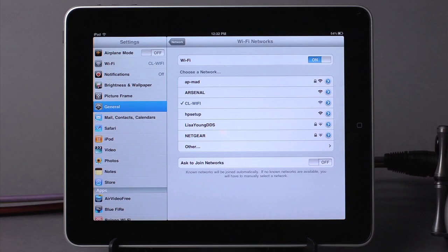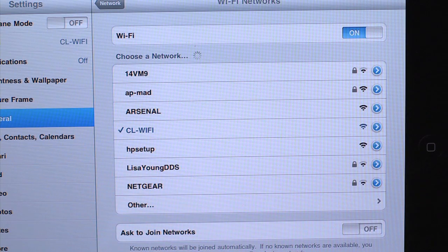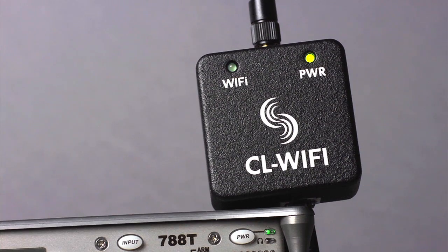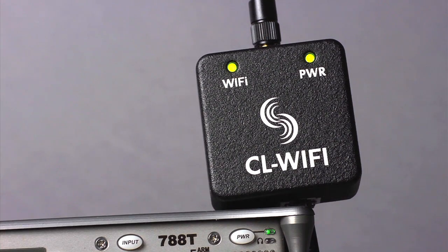This application is a wireless remote controller for the 788T 12-track recorder mixer. The CL Wi-Fi connects using a direct device-to-device Wi-Fi connection between the CL Wi-Fi hardware and Apple iOS devices.